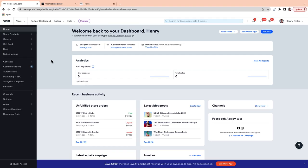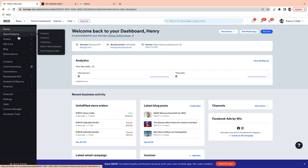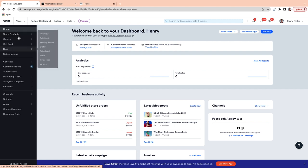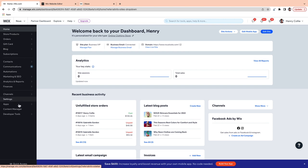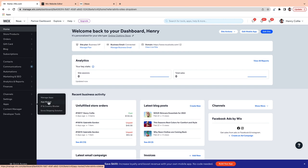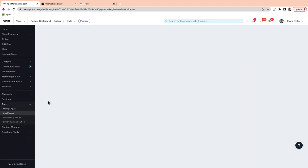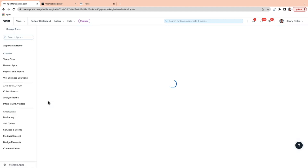You will need to have Wix Stores installed, so you'll see these e-commerce tabs on the left-hand side of your dashboard if you do. If you don't see these tabs, you can add Wix Stores by going to Apps, then App Market, and searching for Wix Stores.